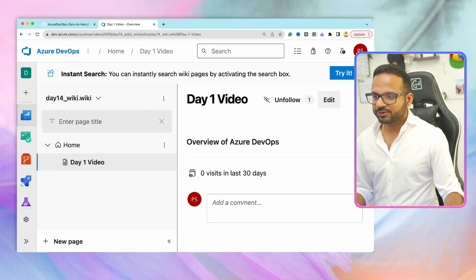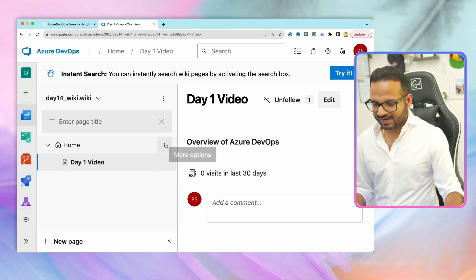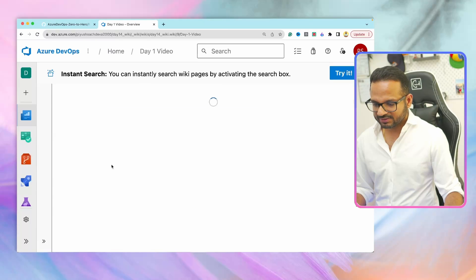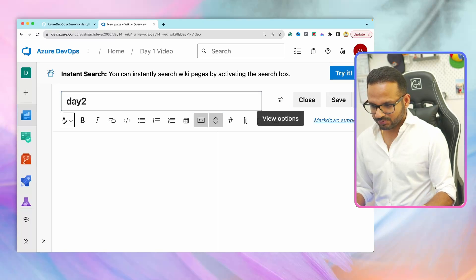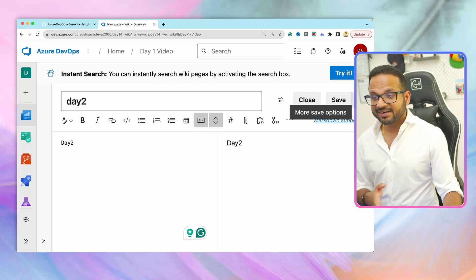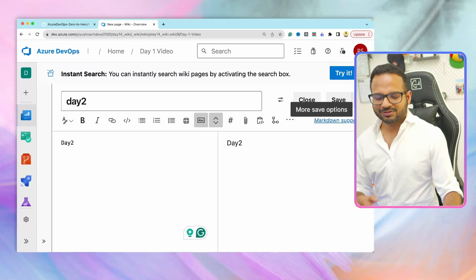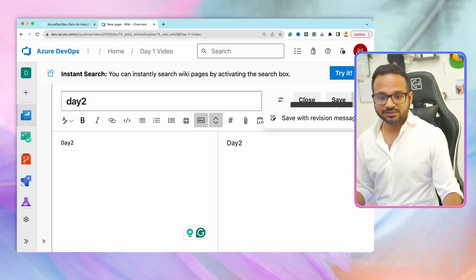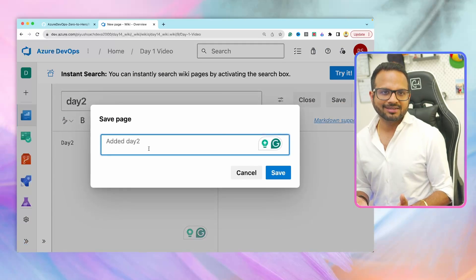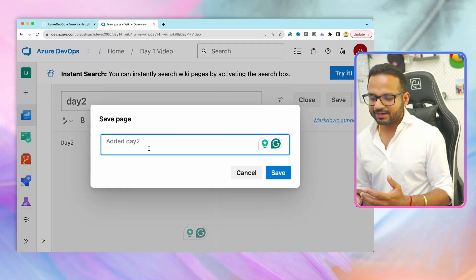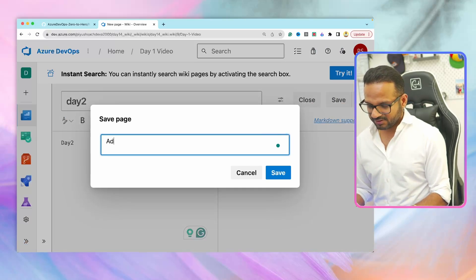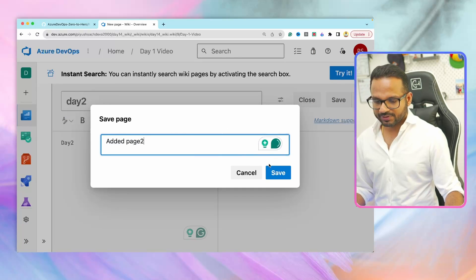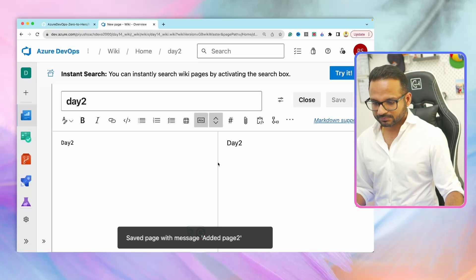Once that is done, you can also add a revision message while saving the page. So let's add one more page and I will show you how to do that. Let's add a sub page, day two. On the right side where it says save, on just on the right side, it says more save options. Click on that, there is a dropdown, you click on save with revision message. It's like a comment, you can add what changes did you make. Added page two and hit save and hit close.